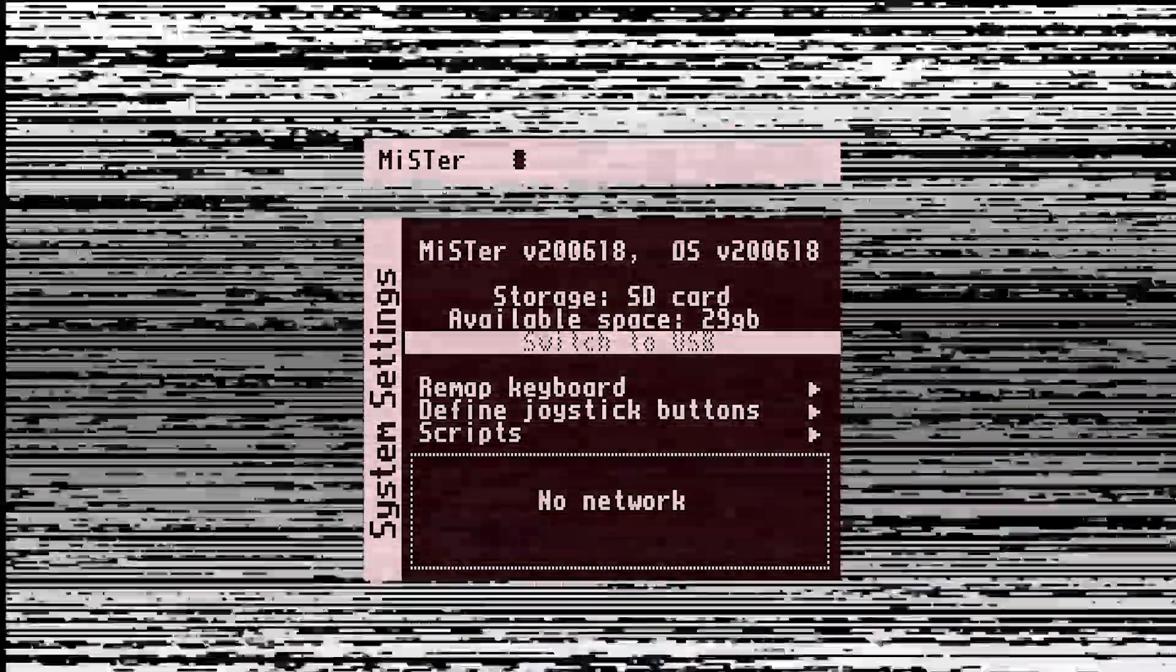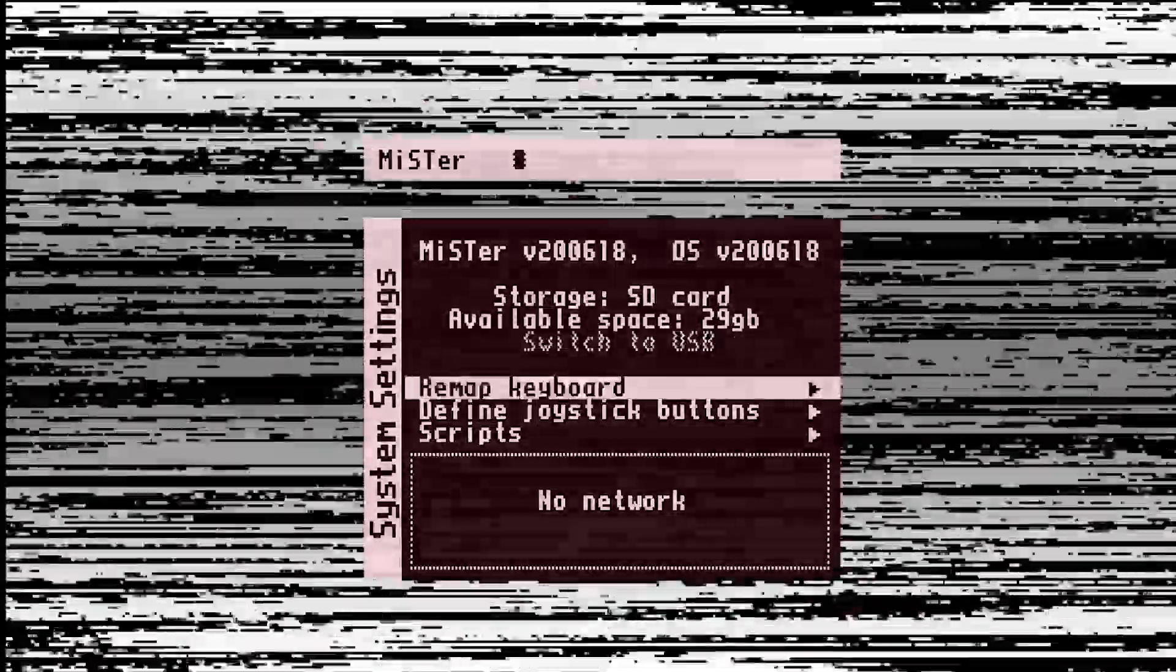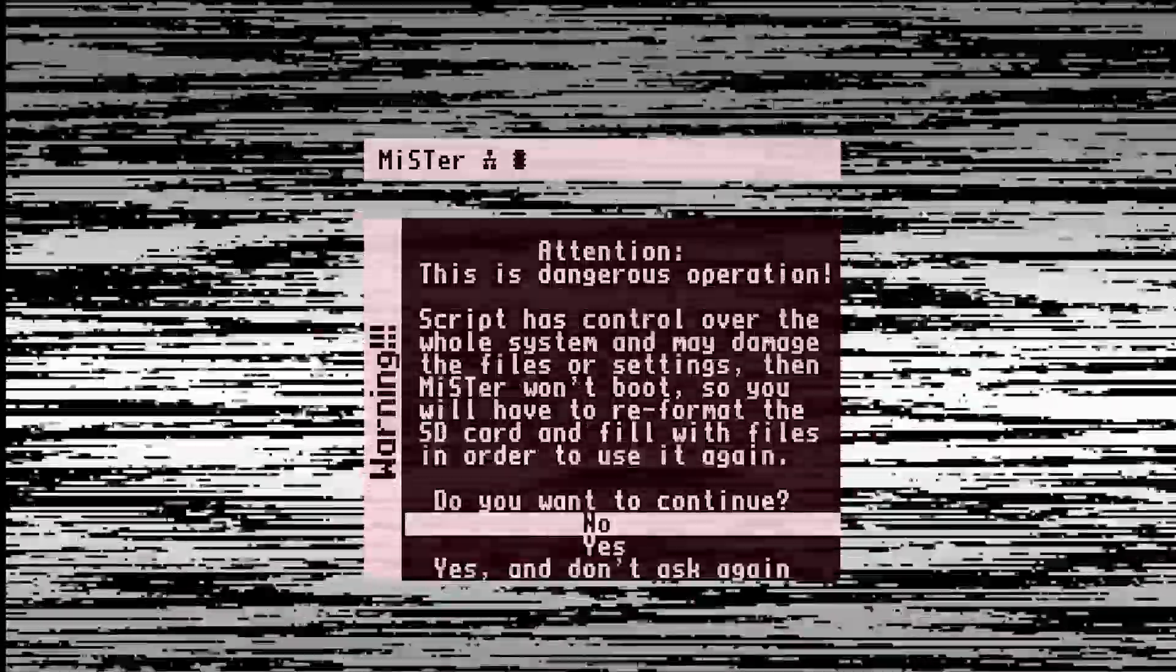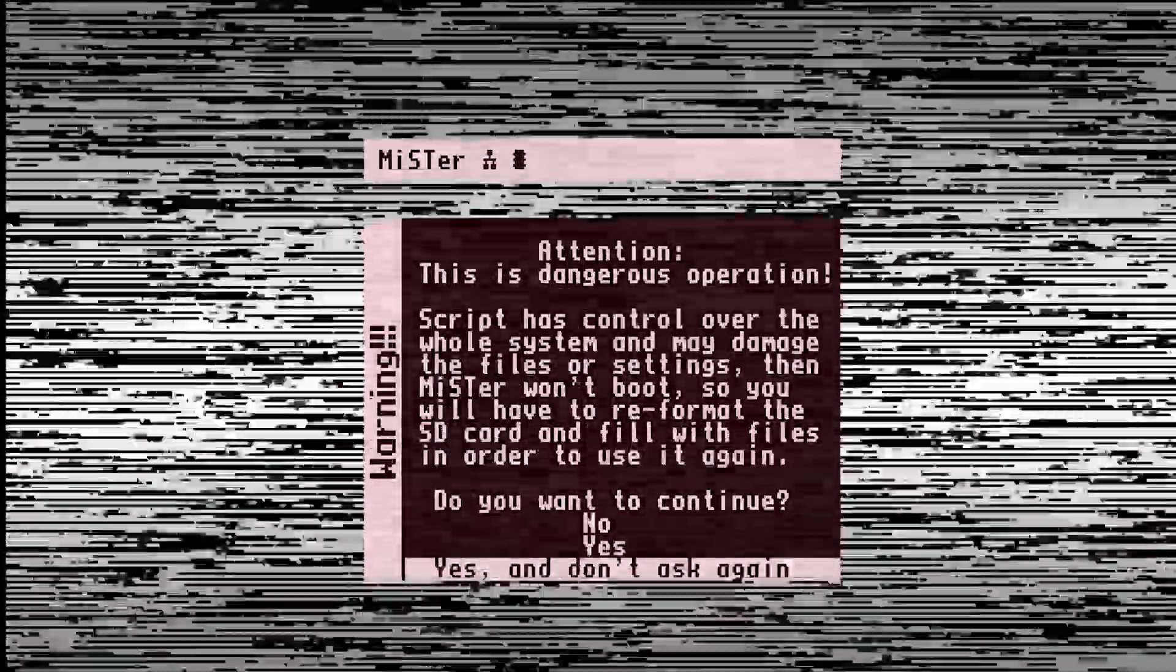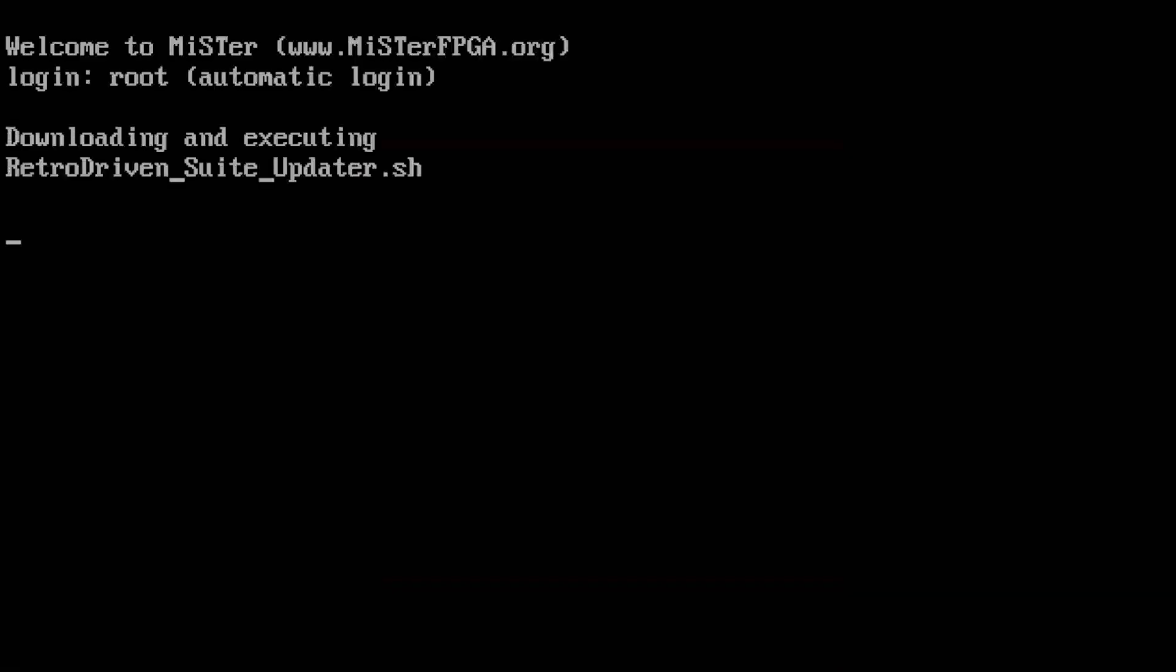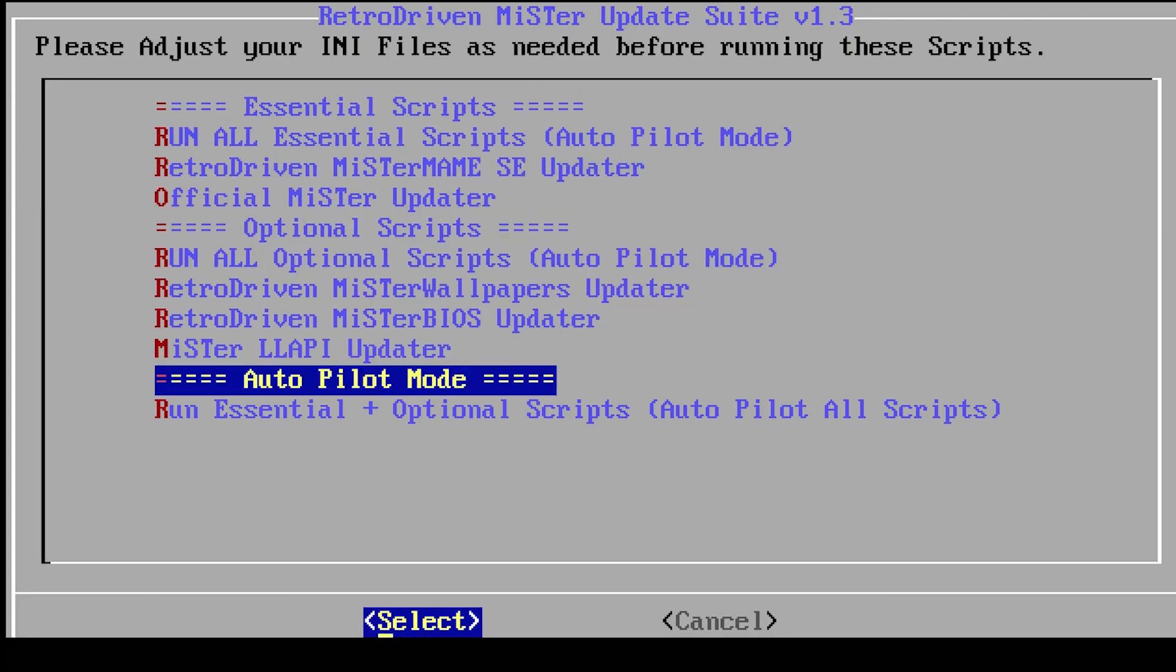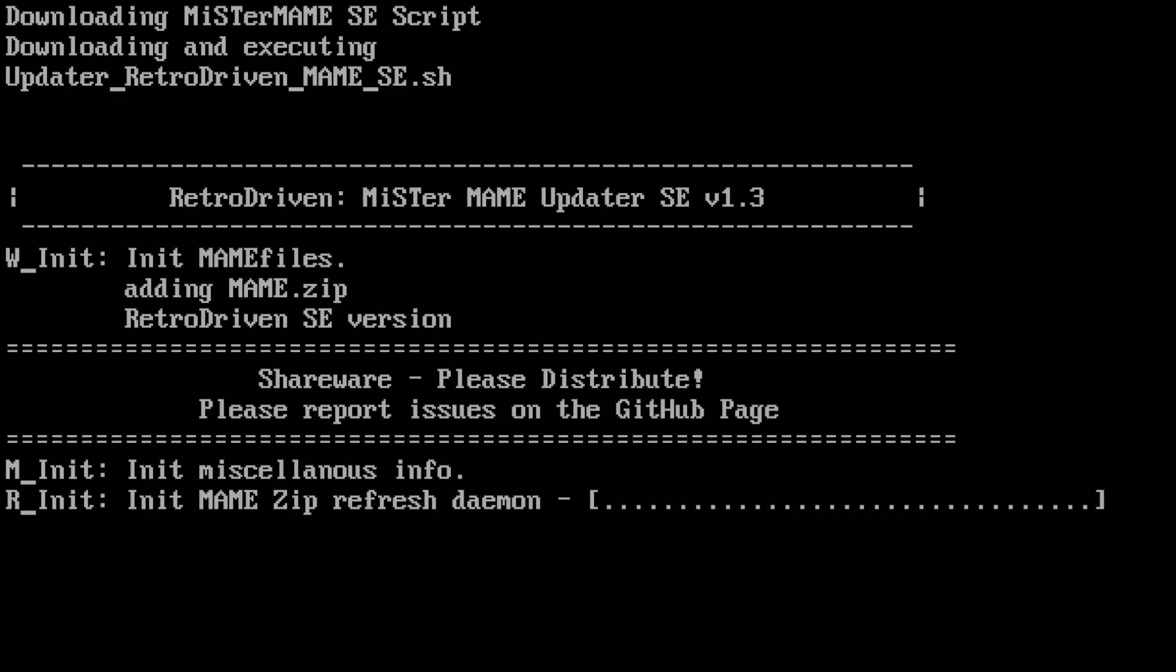From here, using a USB keyboard connected to your MiSTer, I want you to go to system settings, I want you to go down to scripts, and then select RetroDriven update suite. From the RetroDriven MiSTer update suite, I want you to go down to run essential plus optional scripts, and then I want you to walk away for about 10 to 15 minutes while it updates.